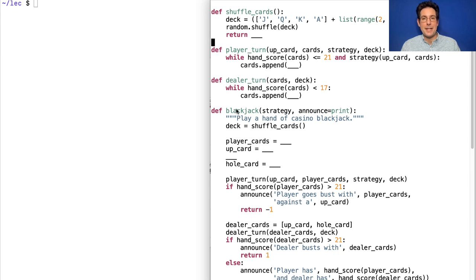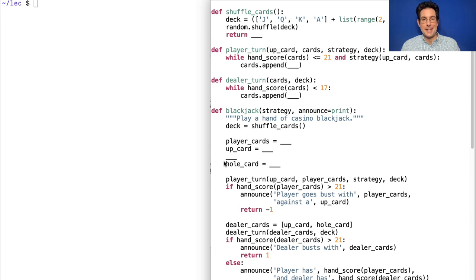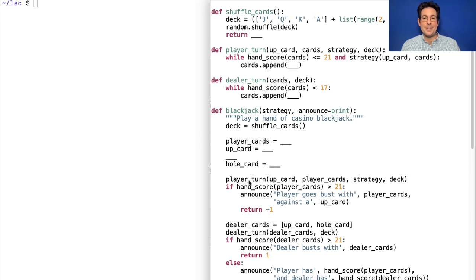Okay, how do you play blackjack? Well, you shuffle the cards. Now you have a deck of cards. You deal, as I said, the first two cards for the player and the dealer. Then the player gets a turn. They might go over 21. Then they lose a dollar. Then the dealer gets a turn. They might go over 21. Then the player gains a dollar.